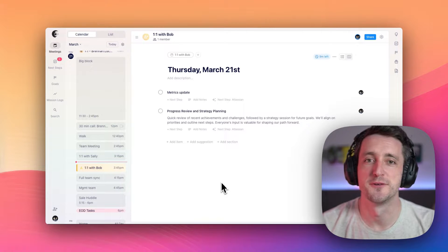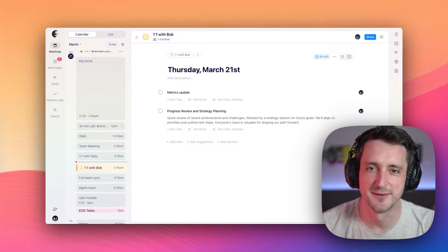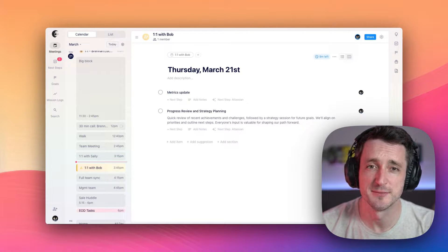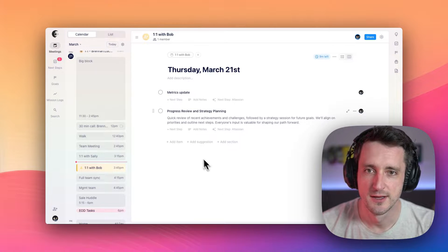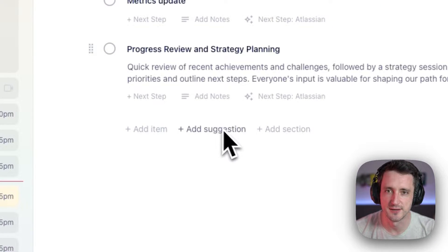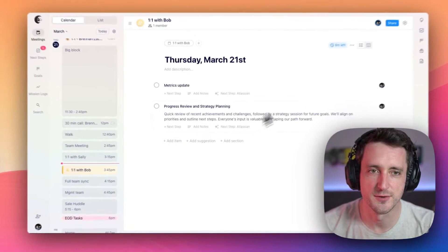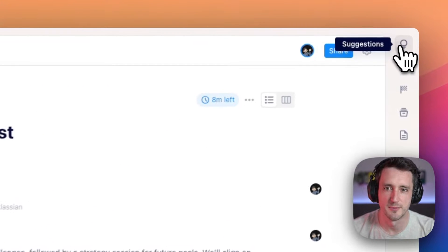If you're ever at the point where you feel like you don't know what to talk about and you're looking for some inspiration, we've got you covered. You can click add suggestion over here, or head over to suggestions in our toolbox.